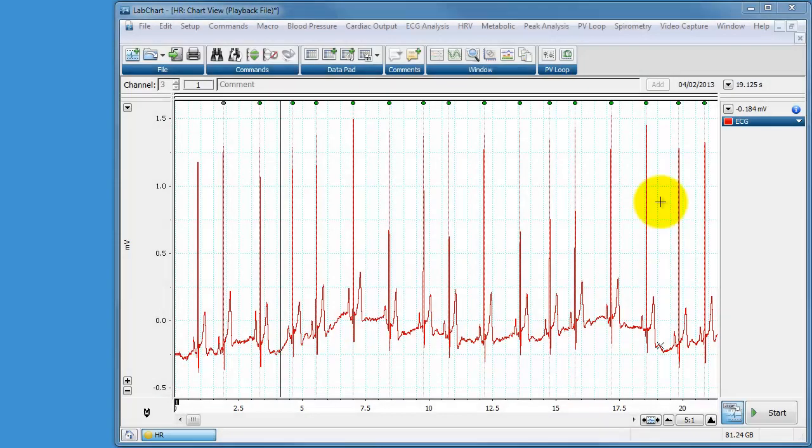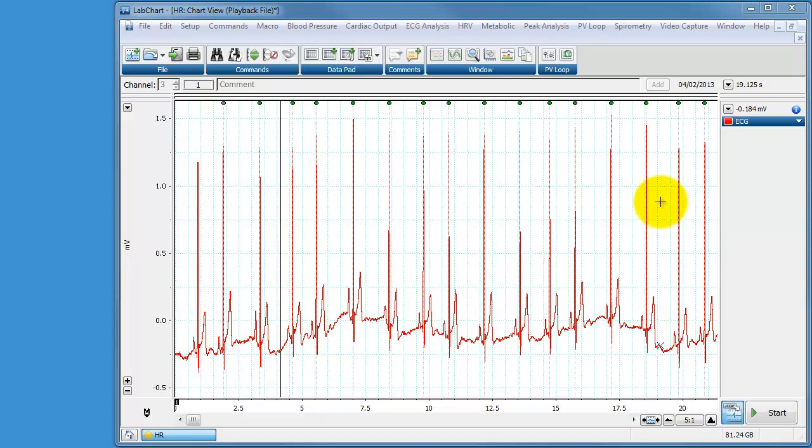Hello, this is a quick demonstration of how to use a macro in LabChart in order to automate what would be a rather laborious repetitive job.